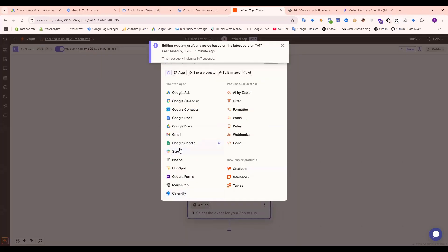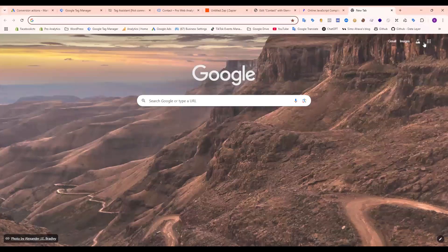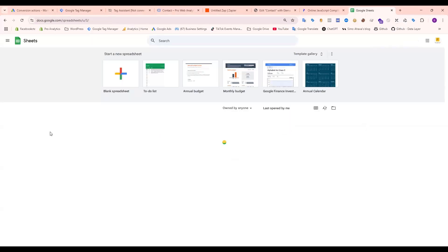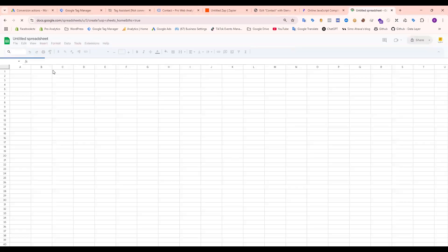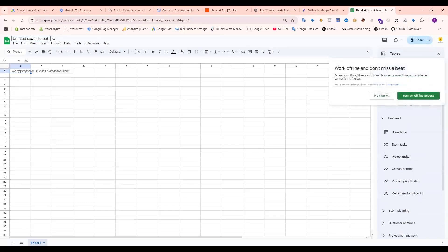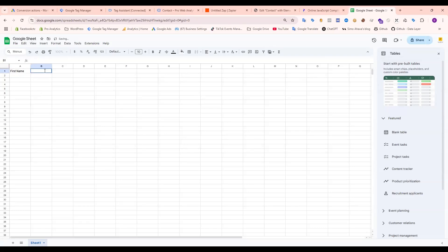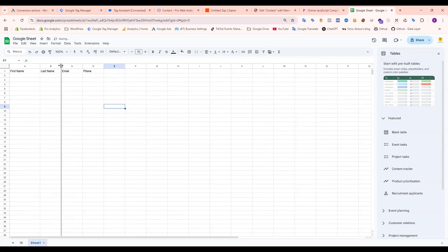Let's set up for Google Sheets. I need to open my Google Sheets account. I already created one, so remove this one and create a new one. Add first name, last name, email. Just modify it.